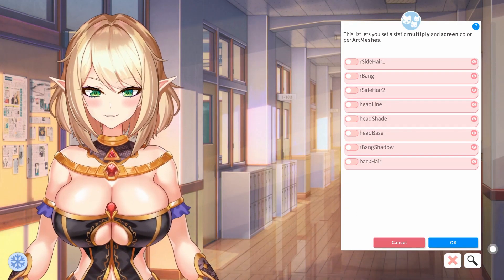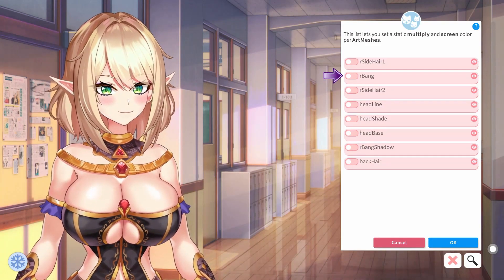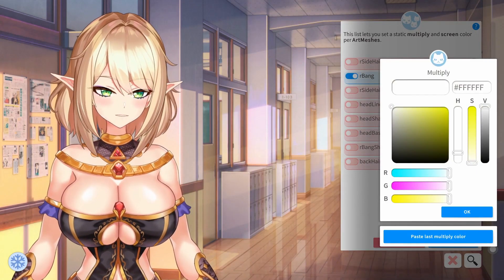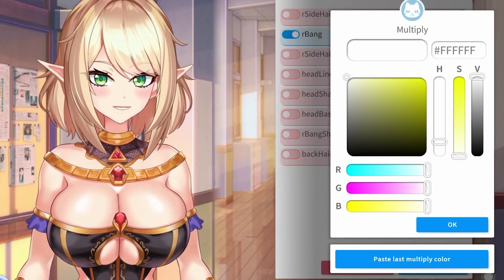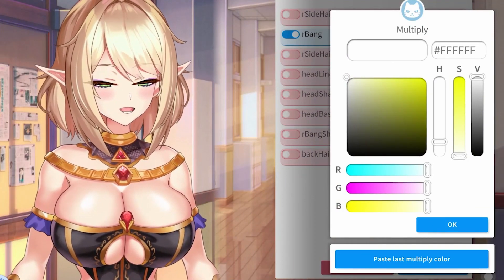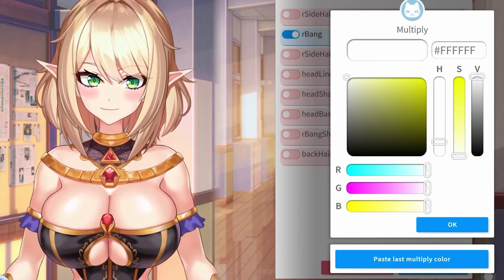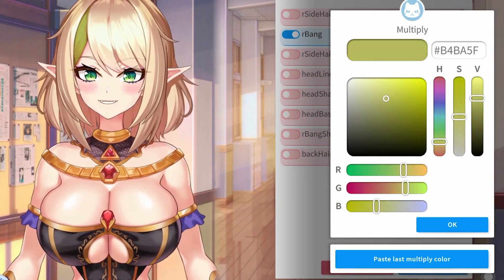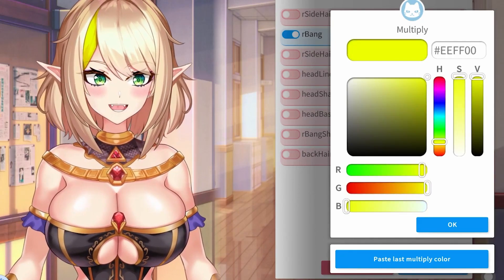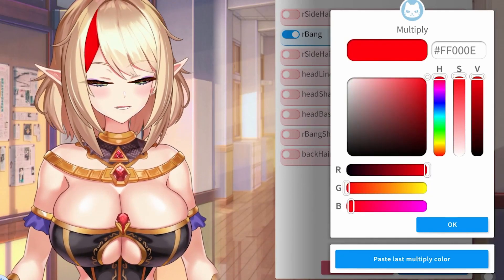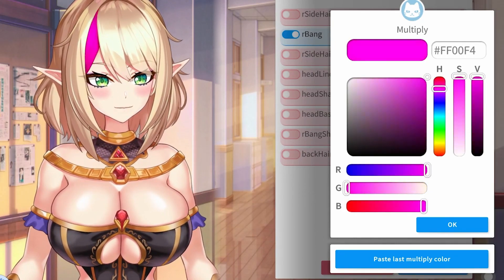Once you've decided on what you want to change, go ahead and select the slider right here, which is going to bring up a new menu. In this menu, you're going to be able to change the color of whichever item that you highlighted. As you can see, my bang is already changing colors right here, and you can change it to whatever you want by using the slider.